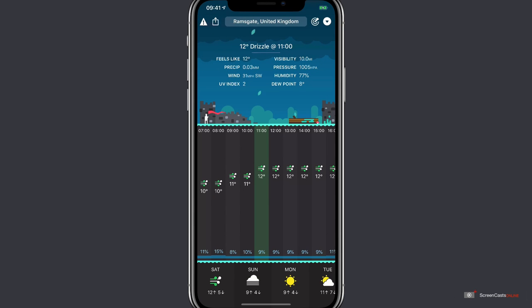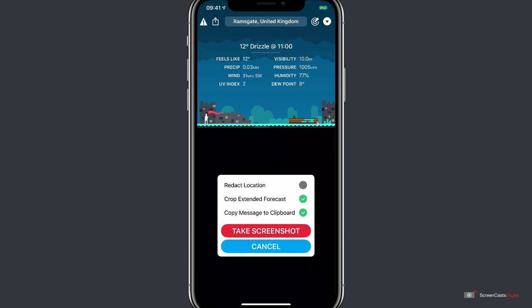To the right of that we have the share button. And this looks like it will just open the standard iOS share sheet, but not so. It actually opens CARROT Weather's own share window, where you can screenshot the current forecast for sending to others.